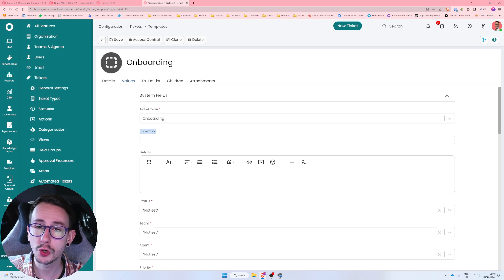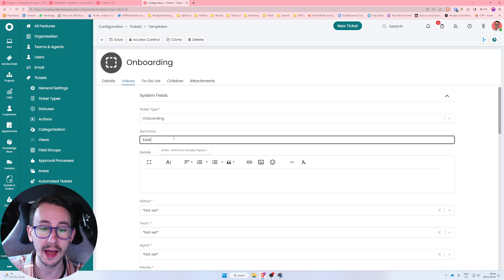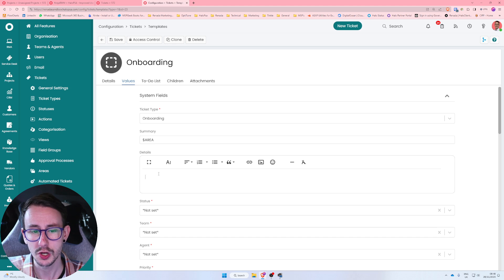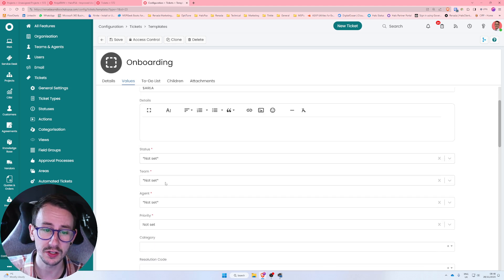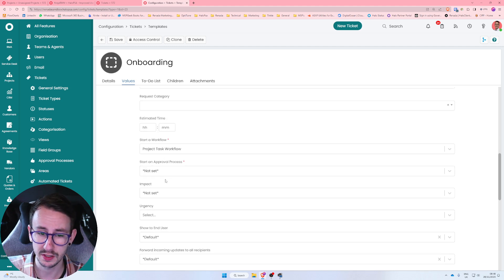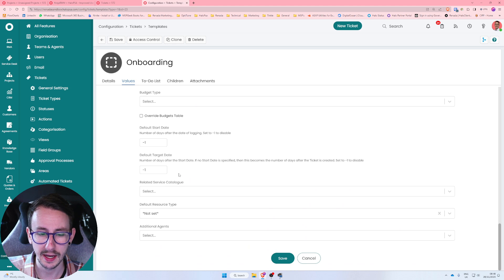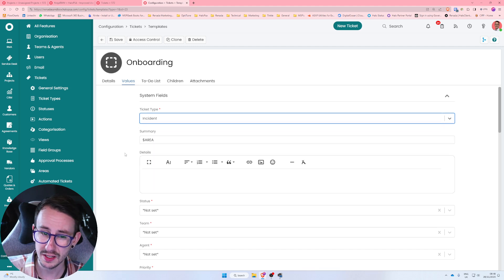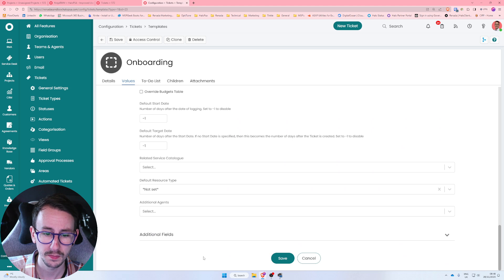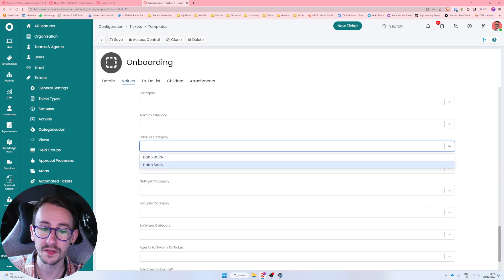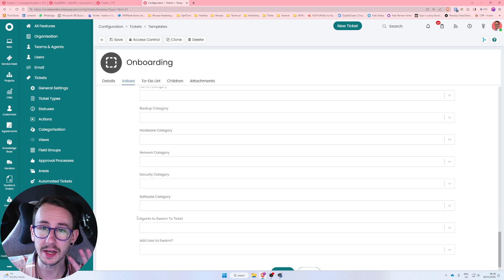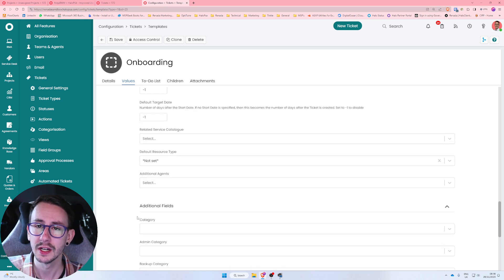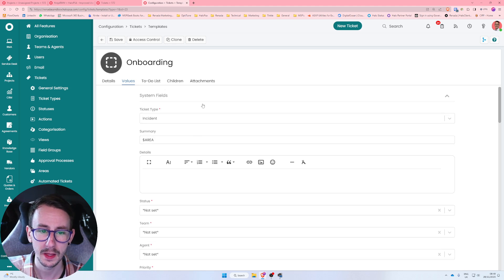On the Values page you must select a ticket type — if you don't, you basically can't use the template. You can also set a summary using things like $area, which is the customer name, and you can default the ticket details, status, team, agent, priority, and so on. You can also update custom fields — if you go to an incident type with custom fields you'll see additional fields at the bottom that you can define, saving you from selecting them every single time.